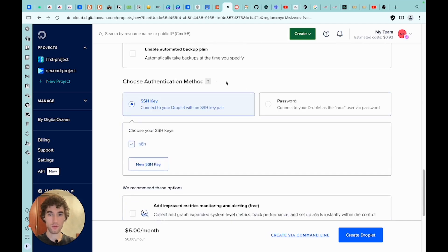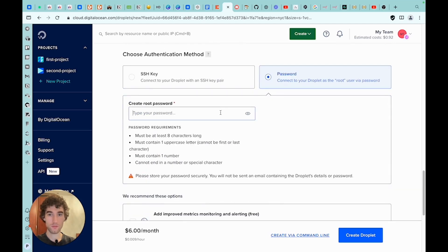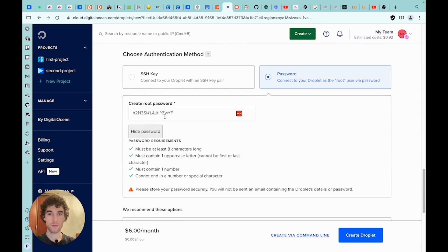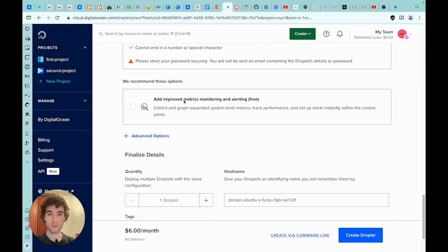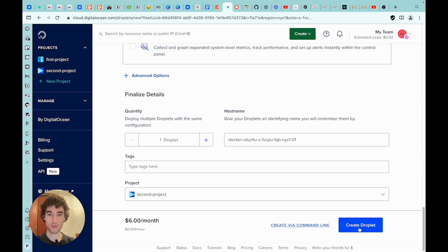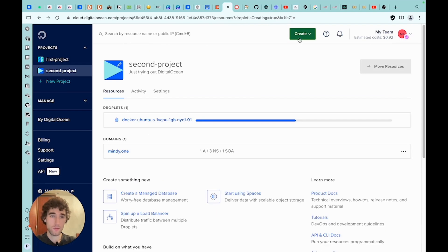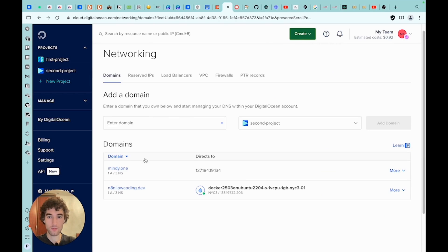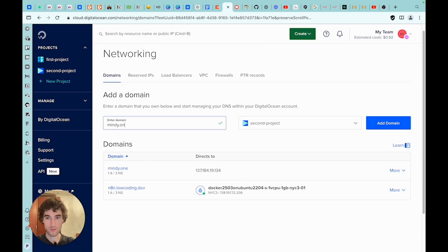Backups will be created every week and will cost only $1 per month. I will not include this for now. Here we will create a password. Next, click Create Droplet. Then click Create and select a domain. I have already added my domains, but it can be done again. You can enter either the domain directly or with a subdomain.